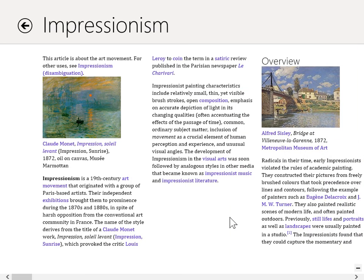The article on the selected topic is displayed. This is the process to read an article. Thank you.